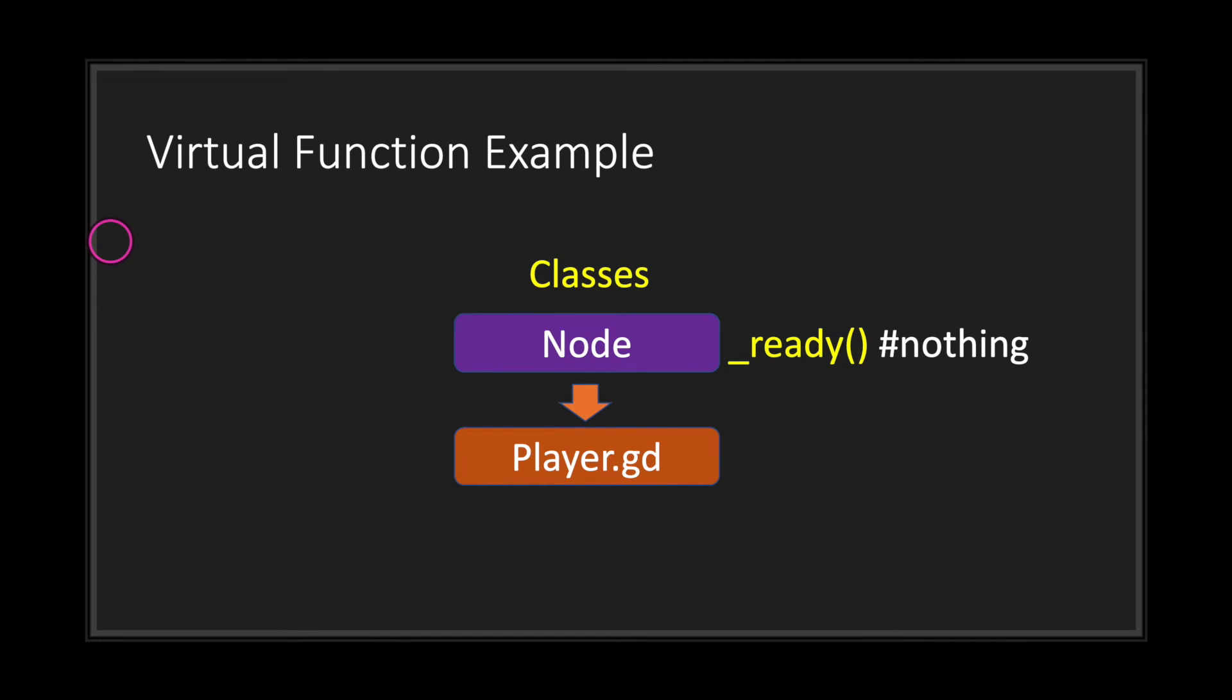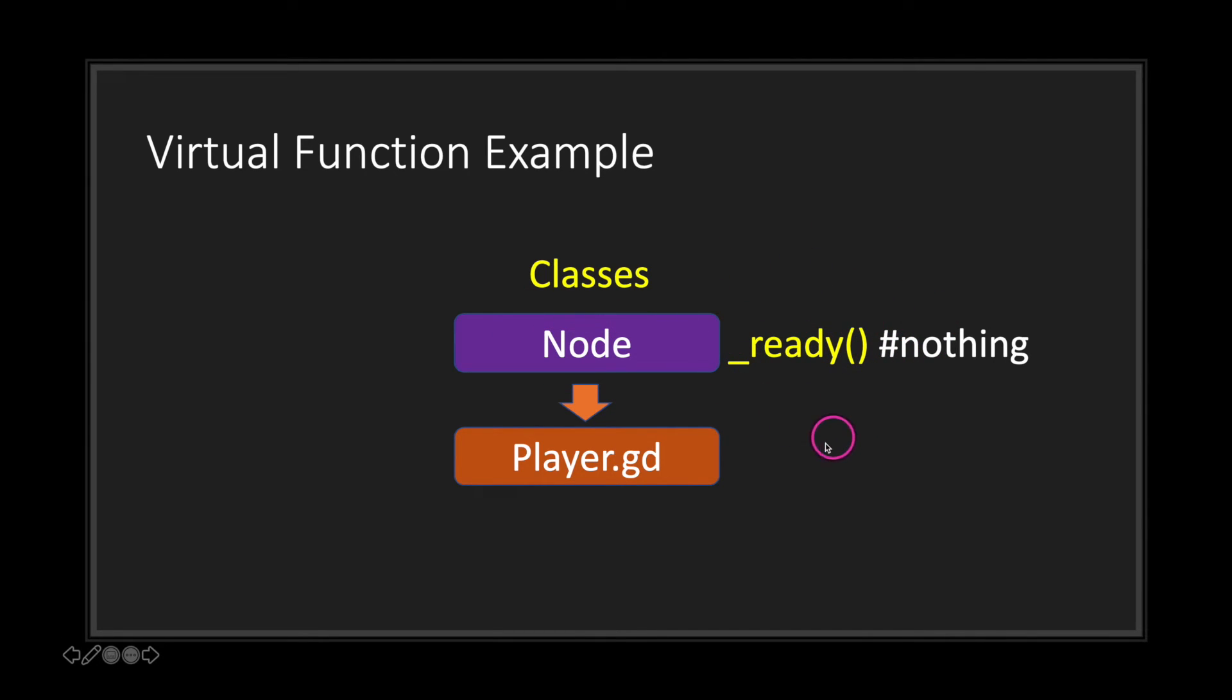Let's go ahead and take a look at a virtual function example. As you can see, we have our Node class and it has implemented a ready function. Now let's just go ahead and think about this ready function as having nothing inside. It's a method that's been declared.